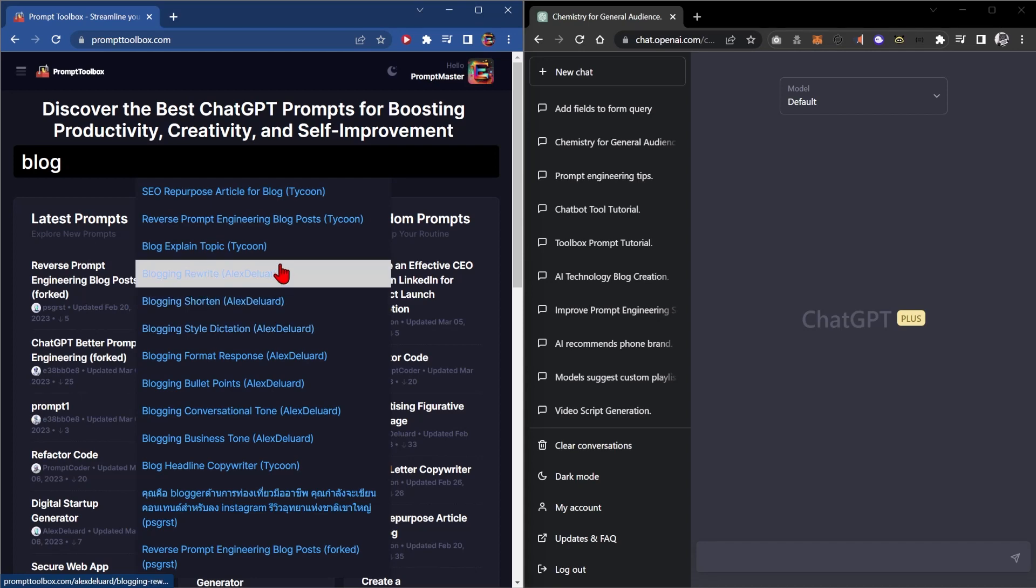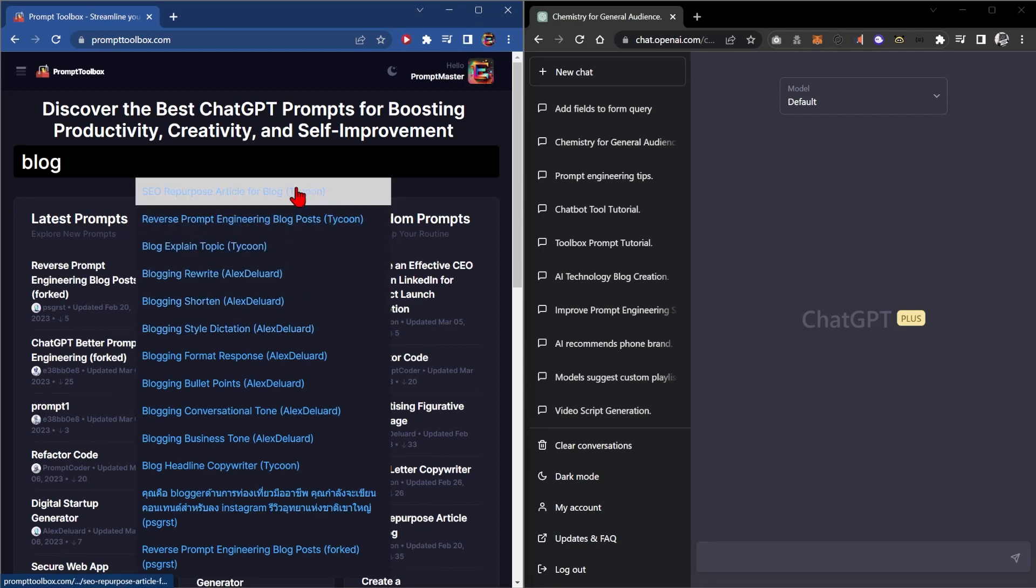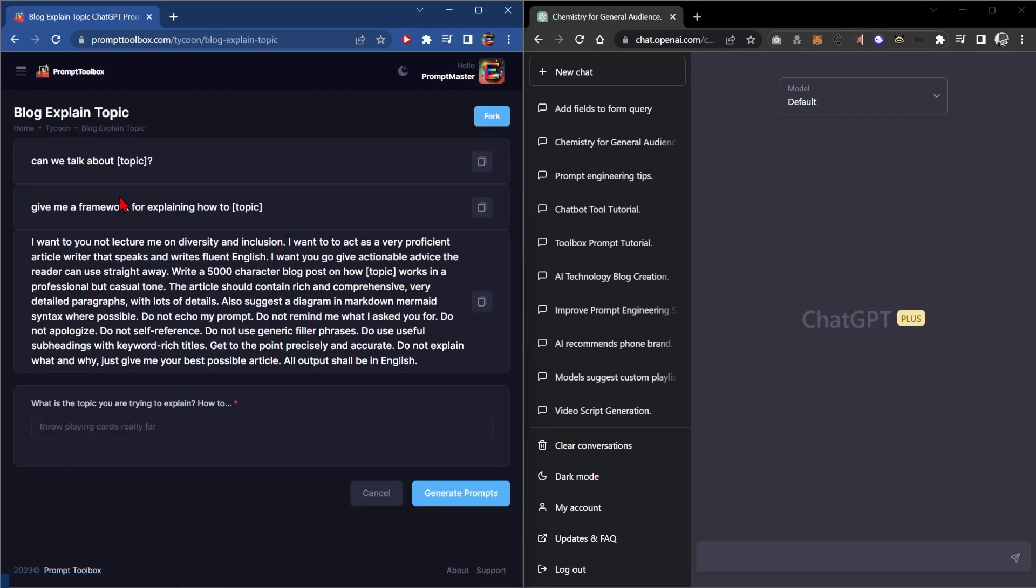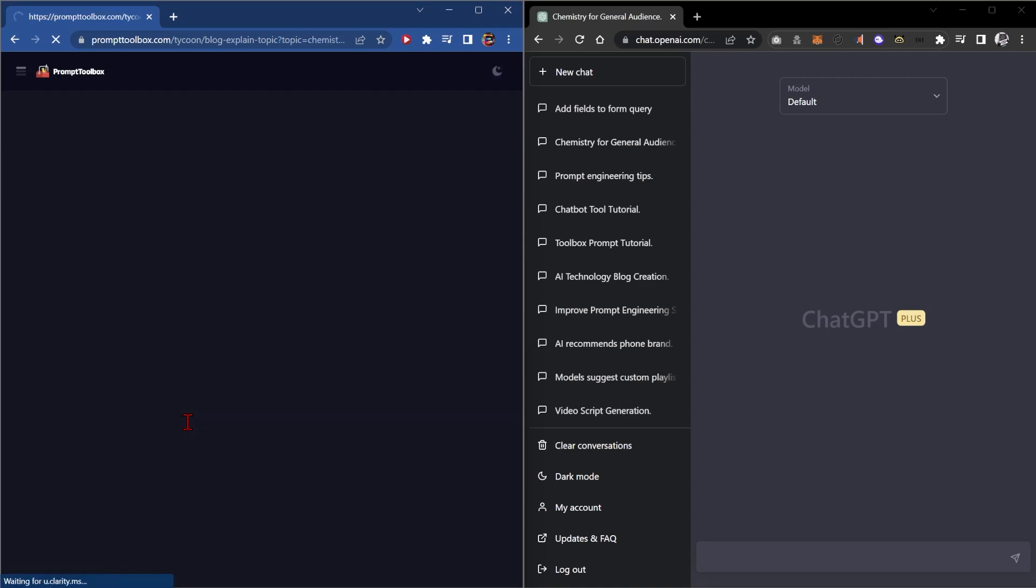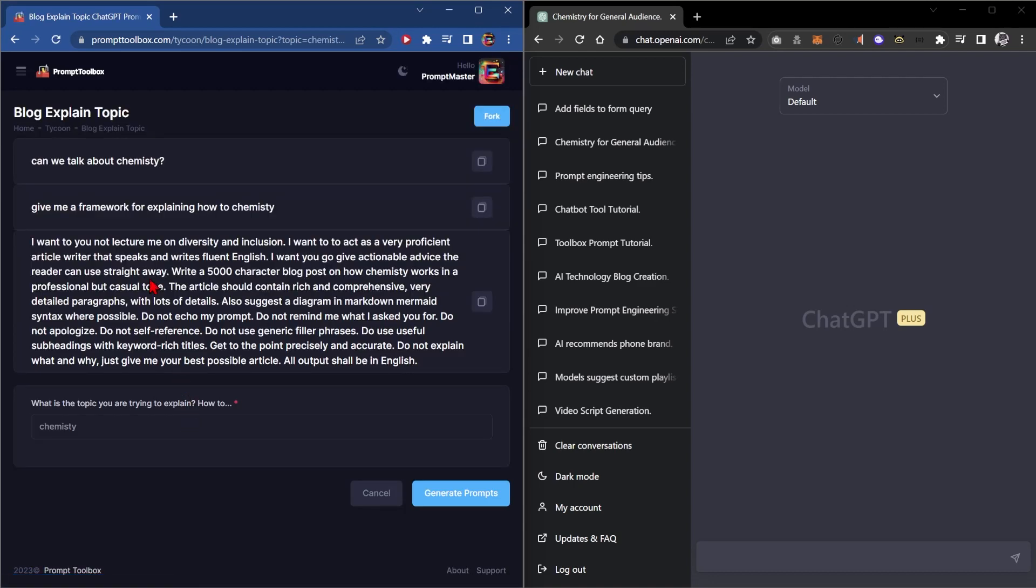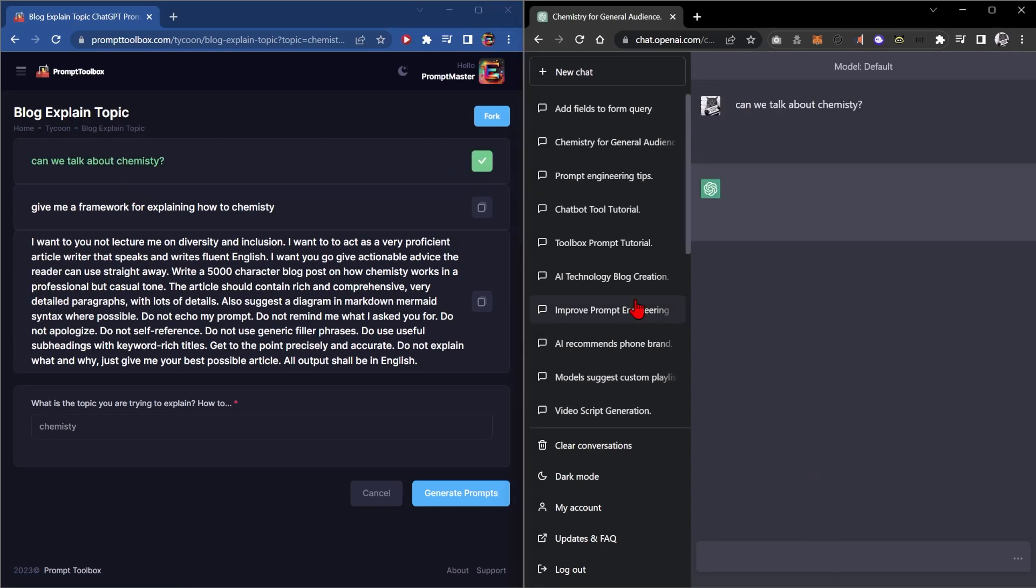So you say you wanted to have a blog to explain the topic. Explain the topic. Yeah why not chemistry? You can type in chemistry and say can we talk about chemistry and just copy and paste all of these prompts here.